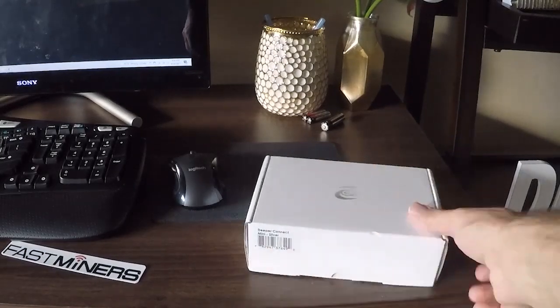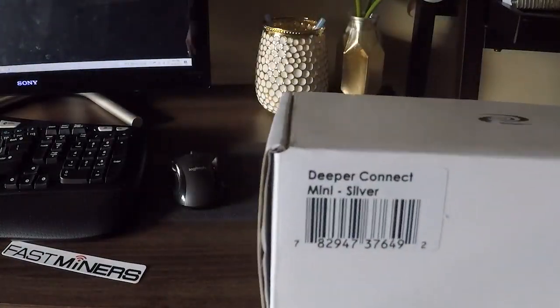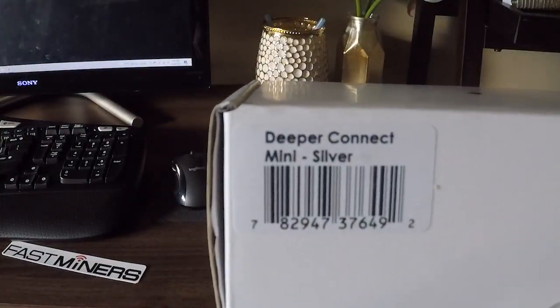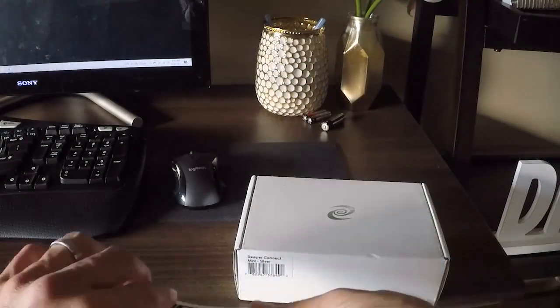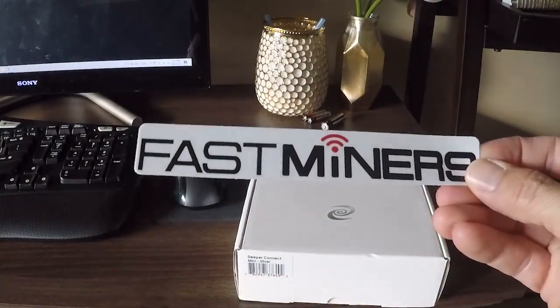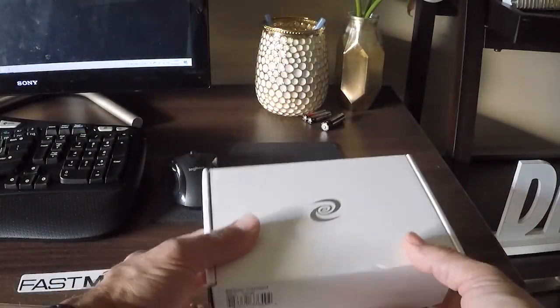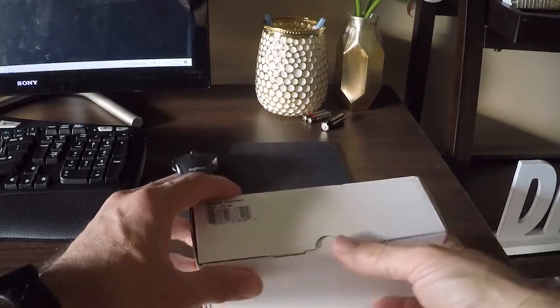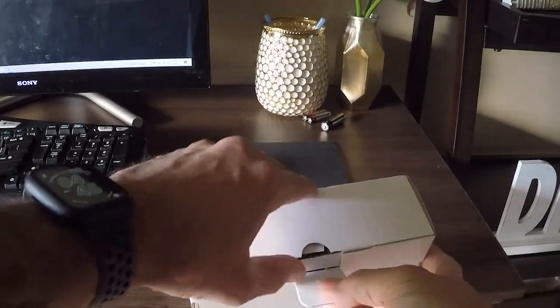Hey, what's up today? We're going to be going over the Deeper Connect Mini Silver. Got it from Fast Miners. Great customer service over there. Got it pretty fast too.